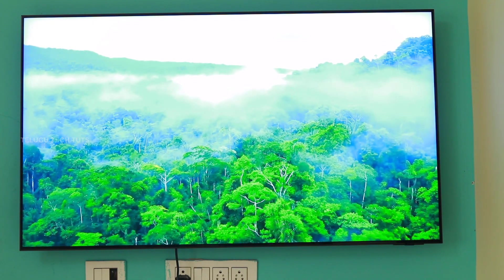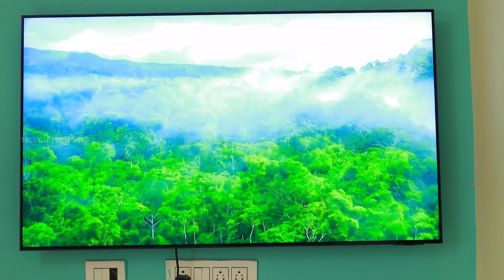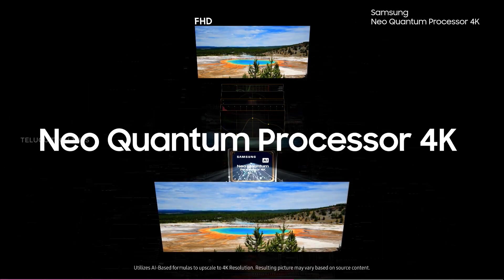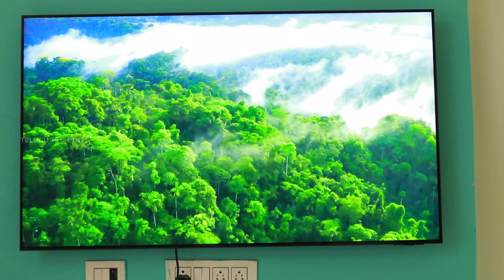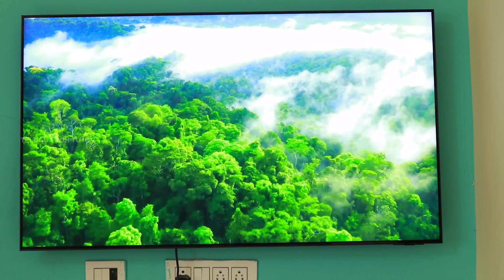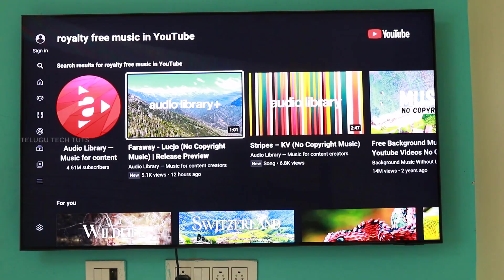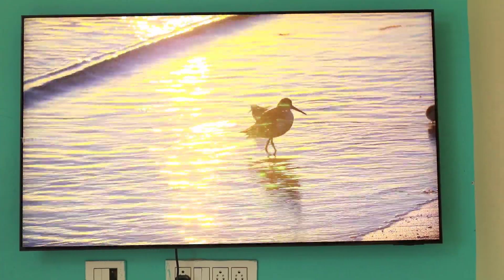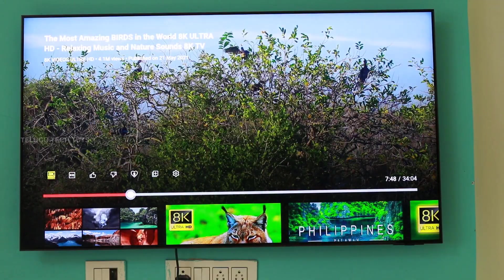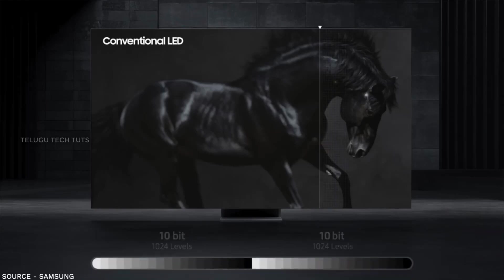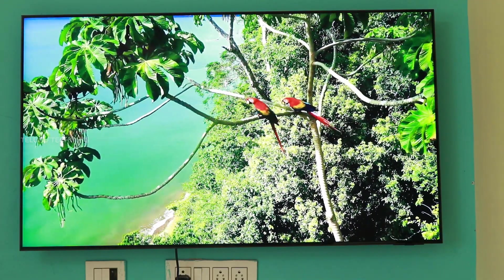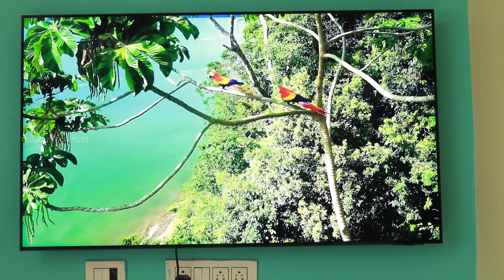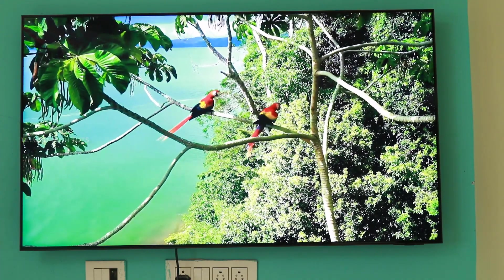The display has a blue light filter, dark and bright scene handling, and 14-bit processing. It uses the Neo Quantum Processor with a real-depth enhancer that optimizes scene by scene using AI-based deep learning for clarity and depth. Content such as 1080p from YouTube is upscaled to 4K, and the processor provides three-dimensional depth with clear separation of objects.